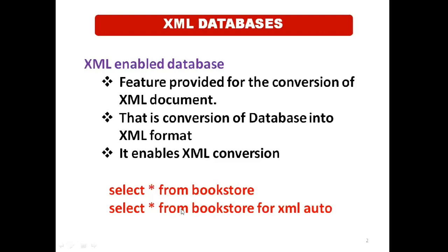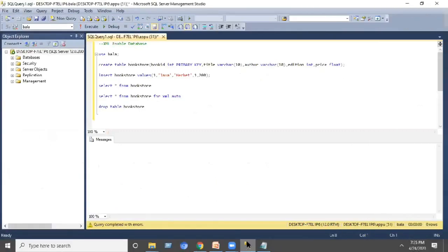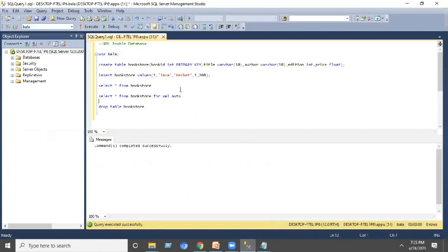Now we will move on to the execution procedure. For the XML enabled database, use the database where the database name is Bala. I created a database, then created a table called bookstore that consists of book ID as a primary key, then title, author, edition, as well as price.